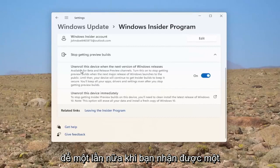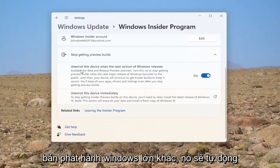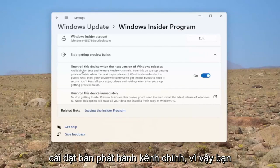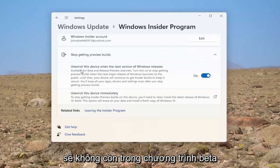So again, once you get another major Windows release, it will automatically install the main channel release. So you will no longer be in the beta program.